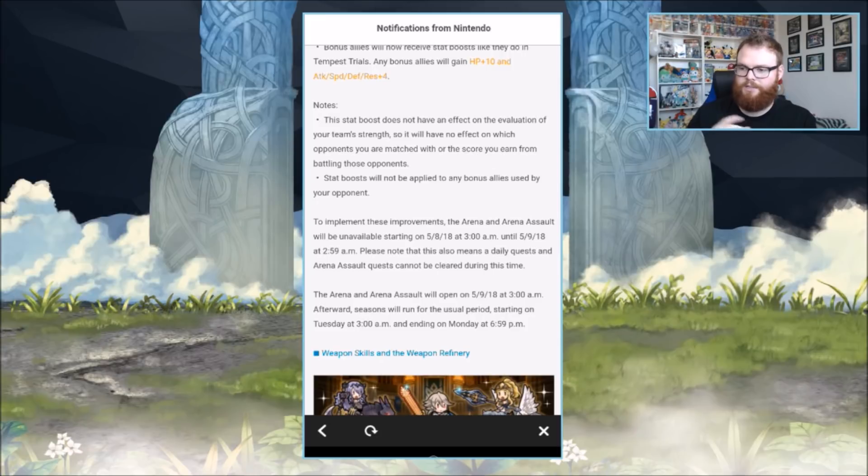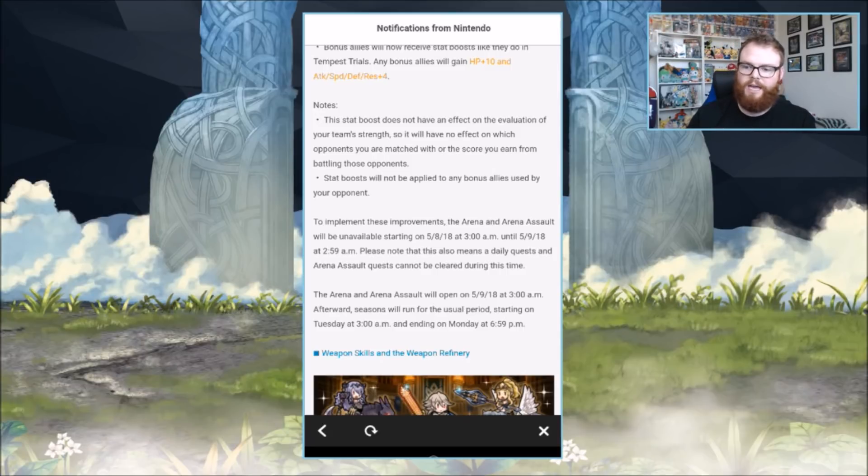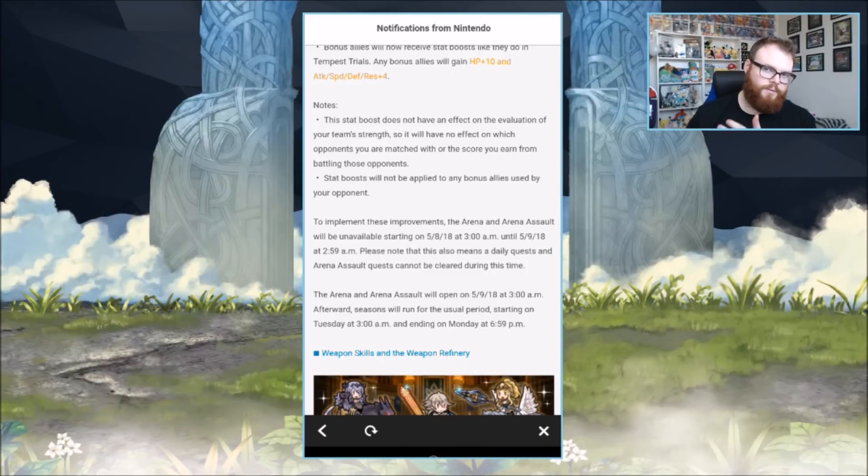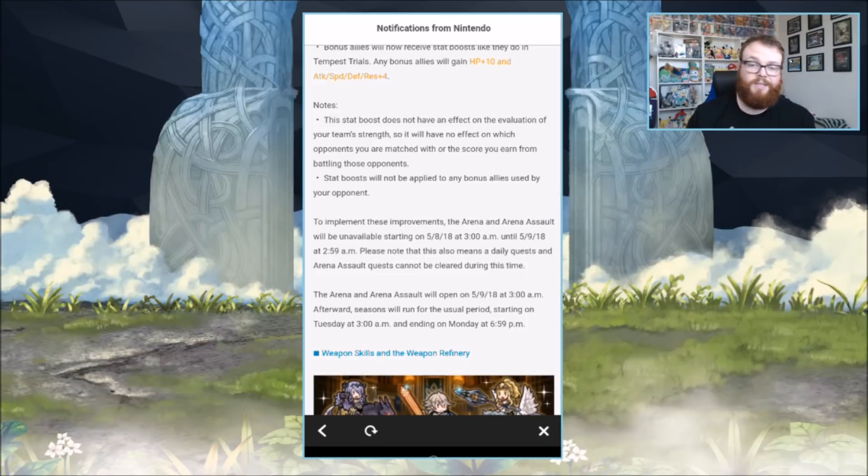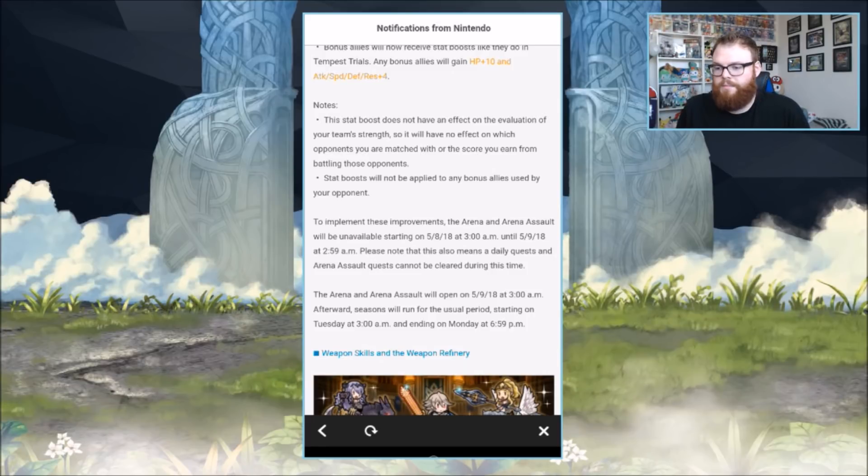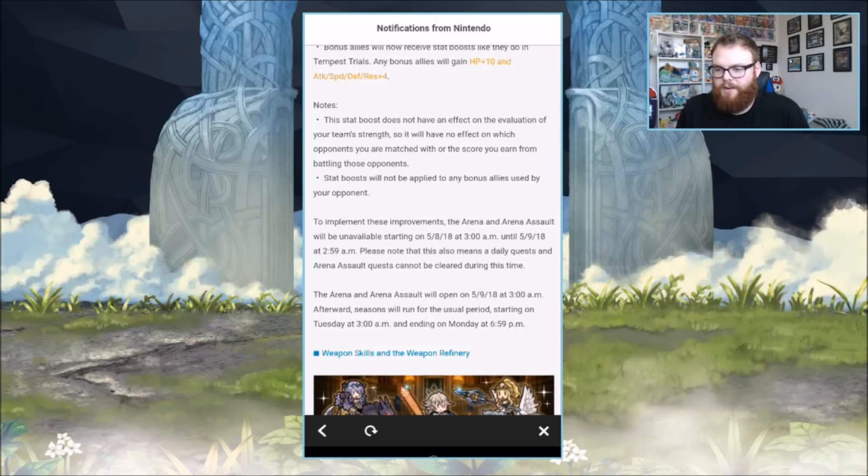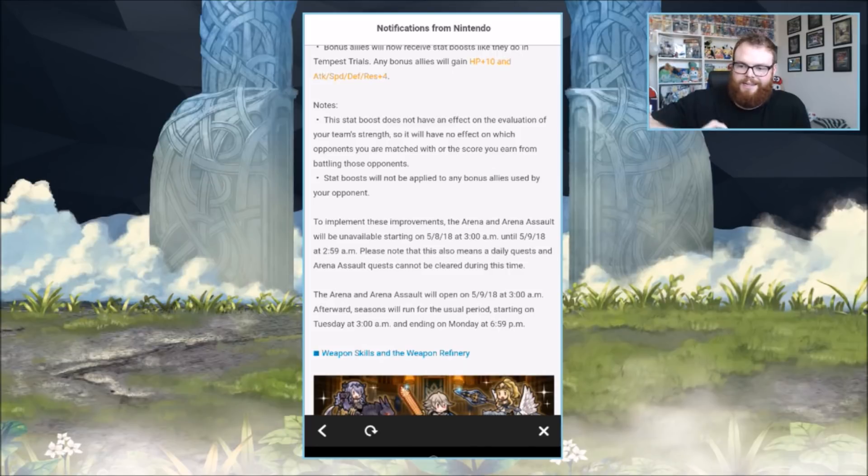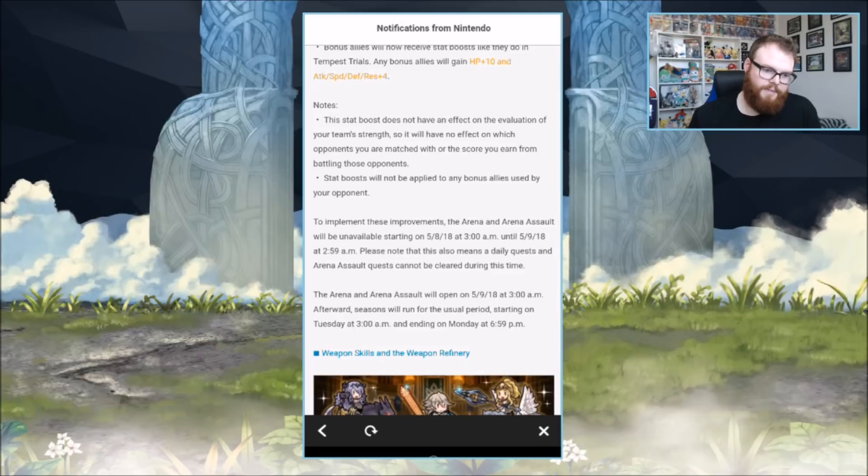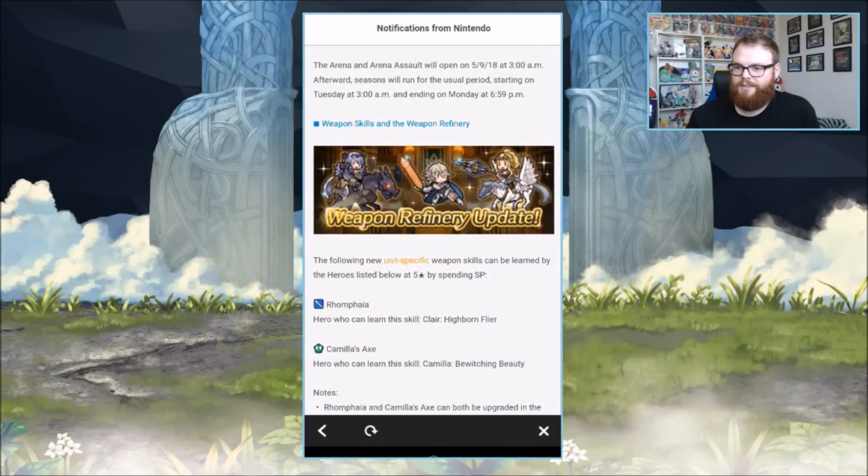The arena and arena assault will reopen on 5-9-18 at 3 a.m. Afterwards, seasons will run for the usual period starting on Tuesday at 3 a.m. and ending on Monday. The length of the season is not changing, you just don't have to do as many consecutive wins, which is really nice. I really want to get over that tier 18 hiccup that I've been on for so long.